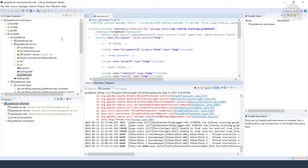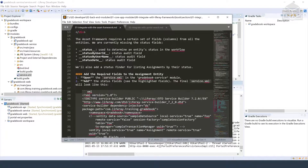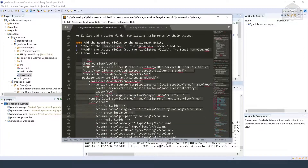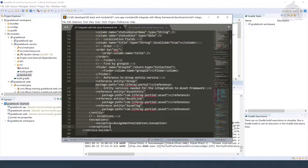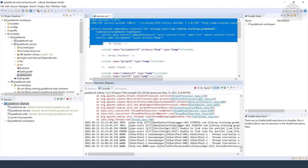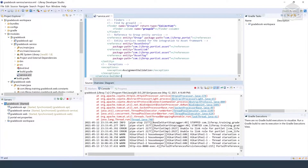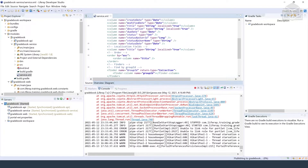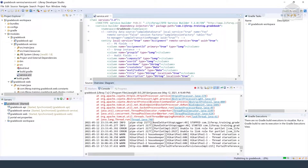We'll go ahead and add the status fields from our code snippet in our exercise instructions. Make sure we save that. And then we'll go ahead and run the build service task to regenerate the service.